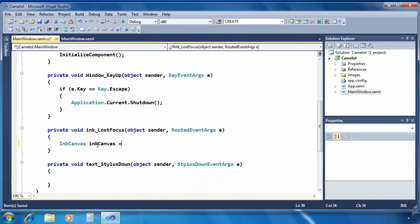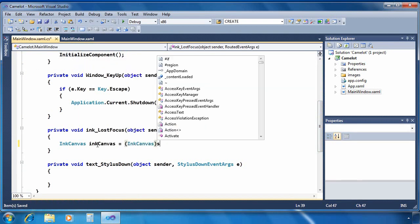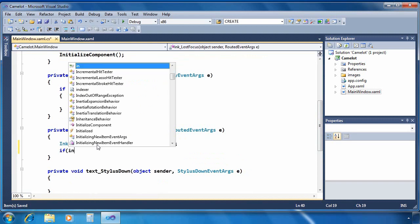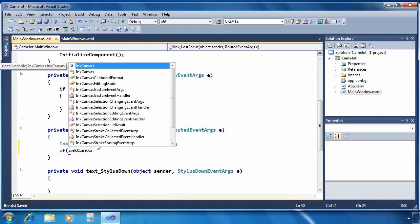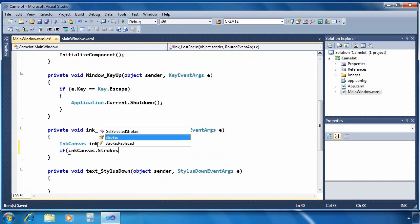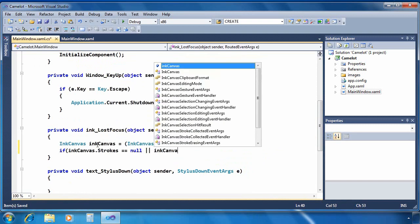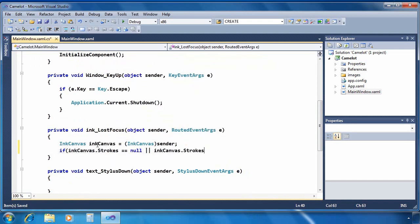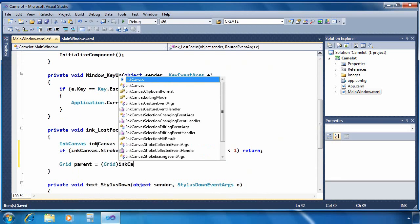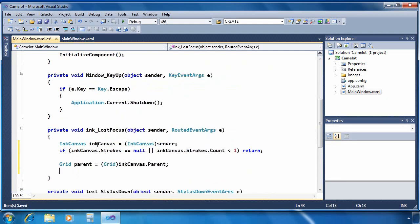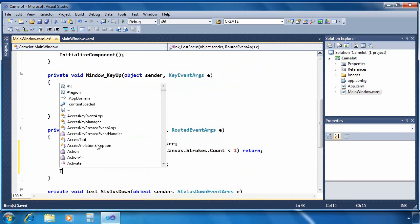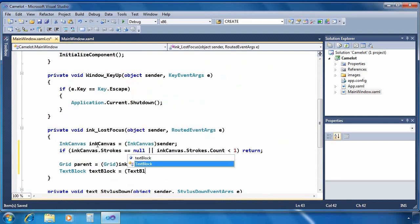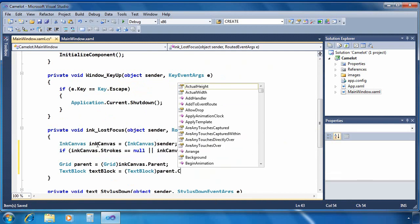So I'm going to retrieve the ink canvas and I can just retrieve that because I know it's the sender of the event. We'll check to make sure that its strokes property is not null and not empty because there's no point in doing analysis if there's no ink to analyze. Next I'm going to retrieve the grid that contains the ink canvas because once I have the grid I can retrieve the text block. And I want to access both the ink canvas and the text block in this case.